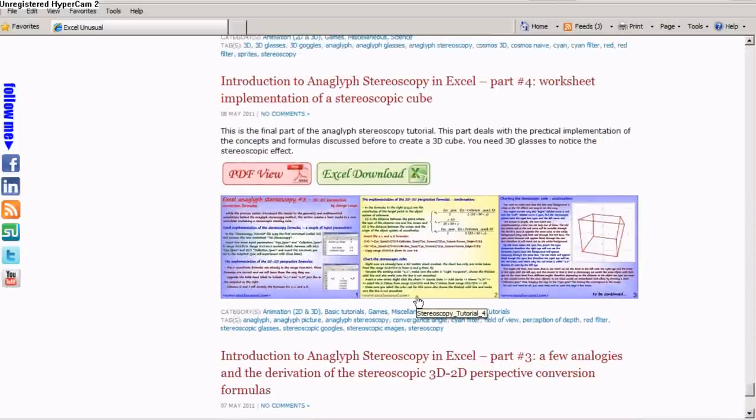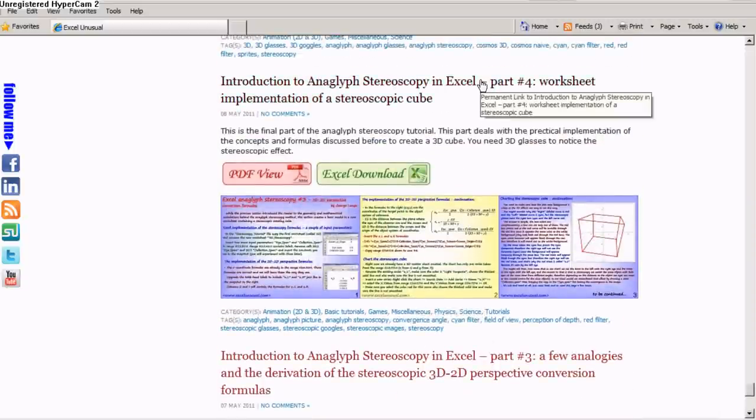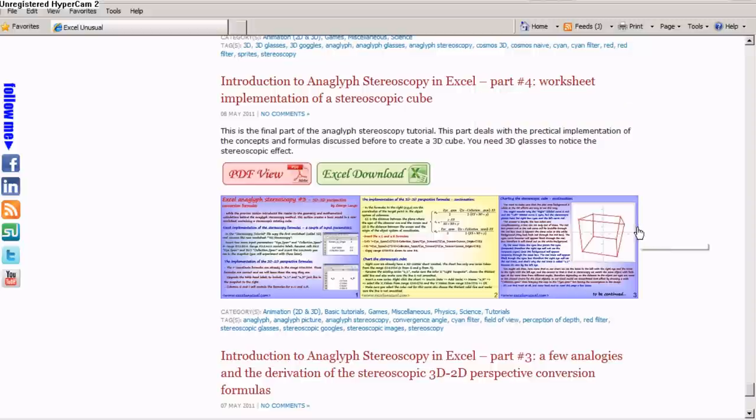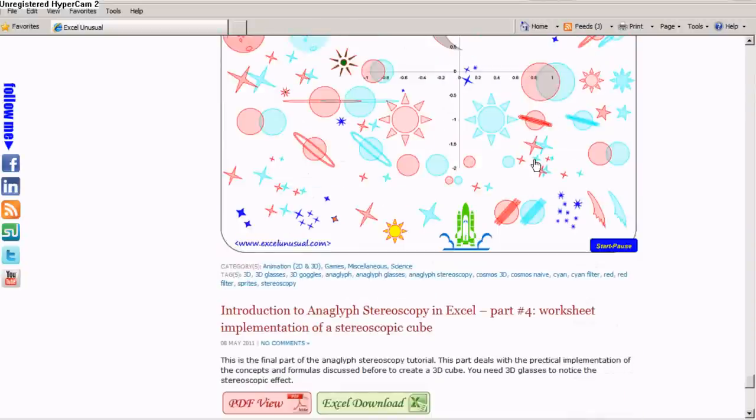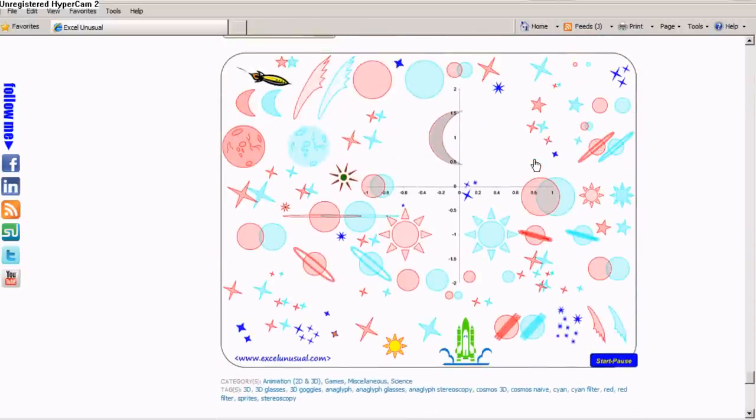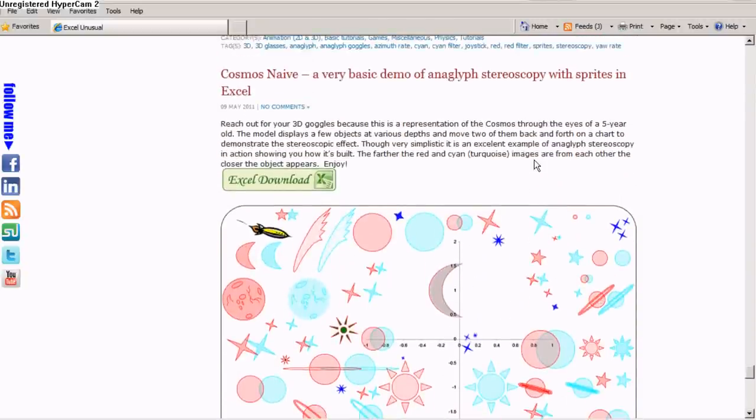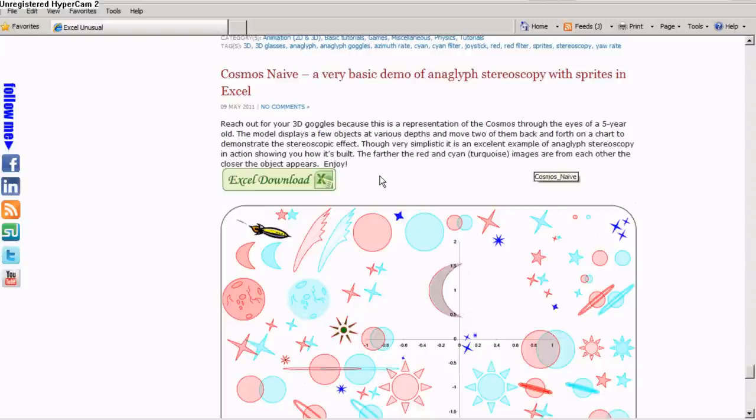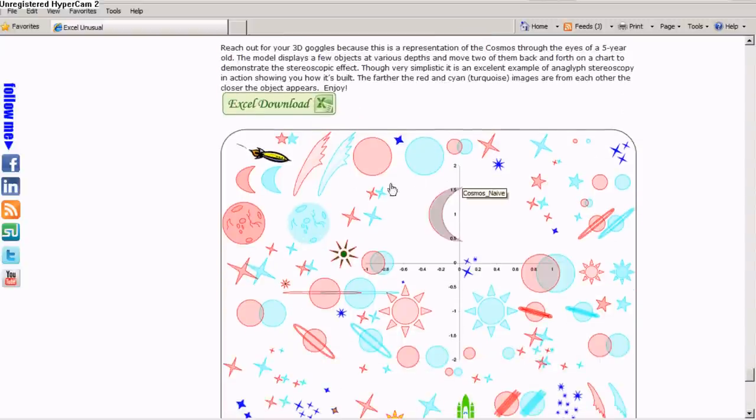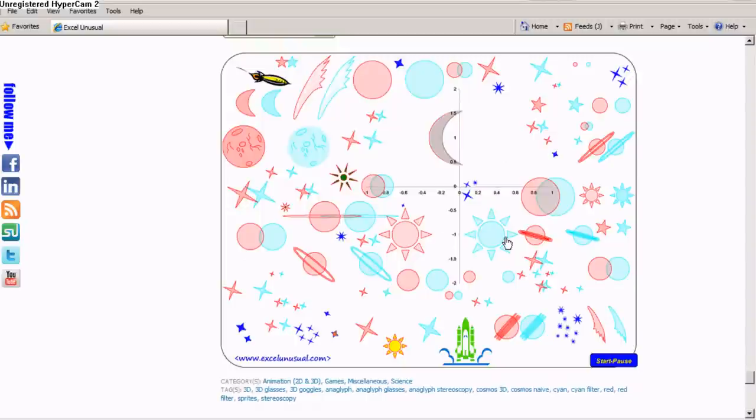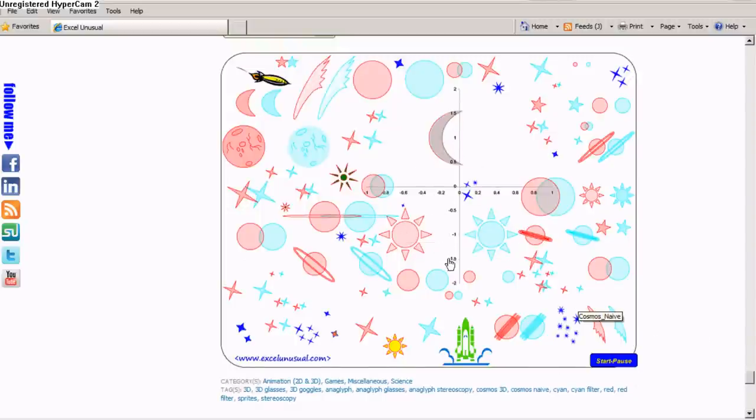The fourth tutorial explains how to create a cube in 3D. Then there is an application here called Cosmos Naive, which has a field of stars and the moon and the sun. If you start this model, it will go back and forth.